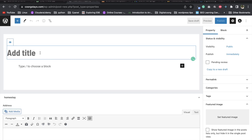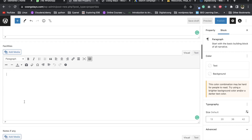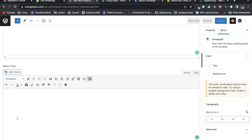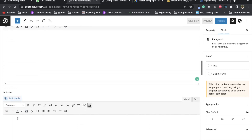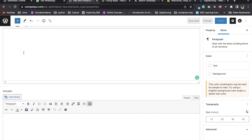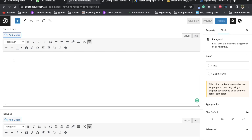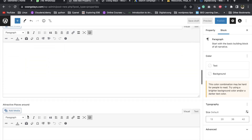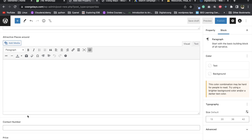Add a title. For example, these are the facilities — homestay facilities. Notes, Do's and Don'ts. The rules. Notes. Includes attractive places, the places around, and tourist places.